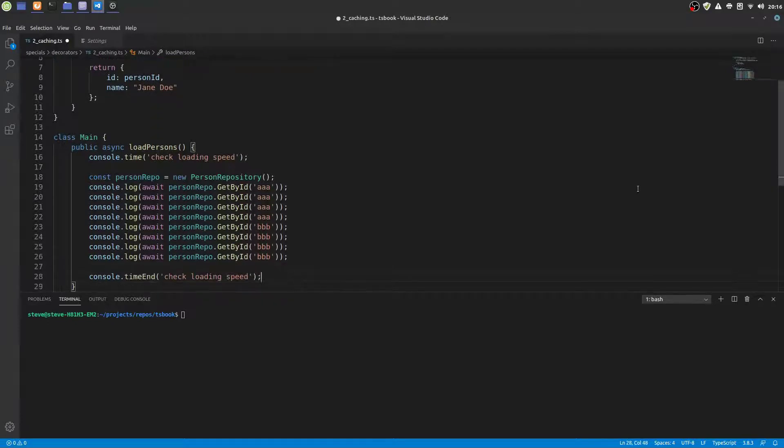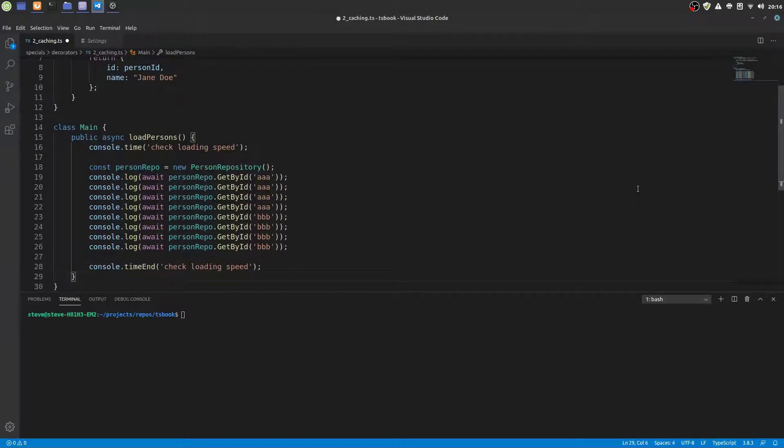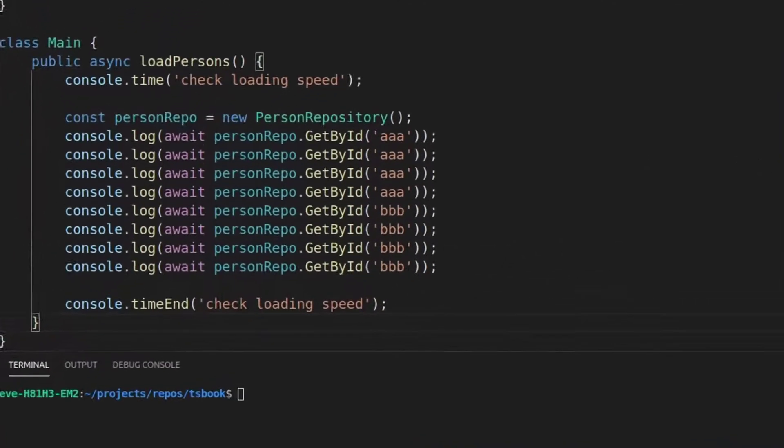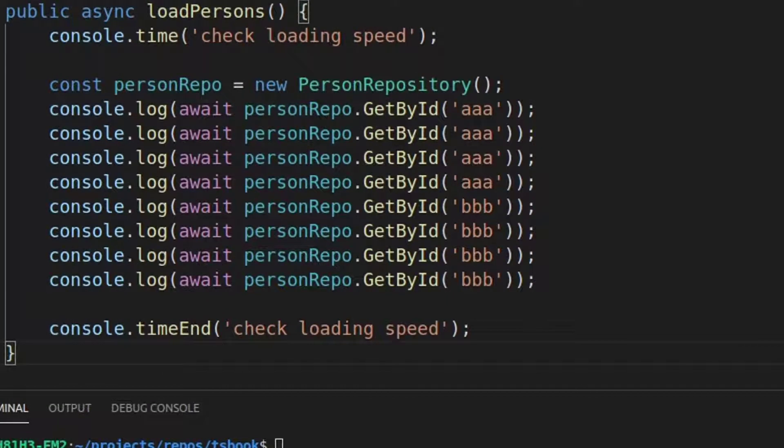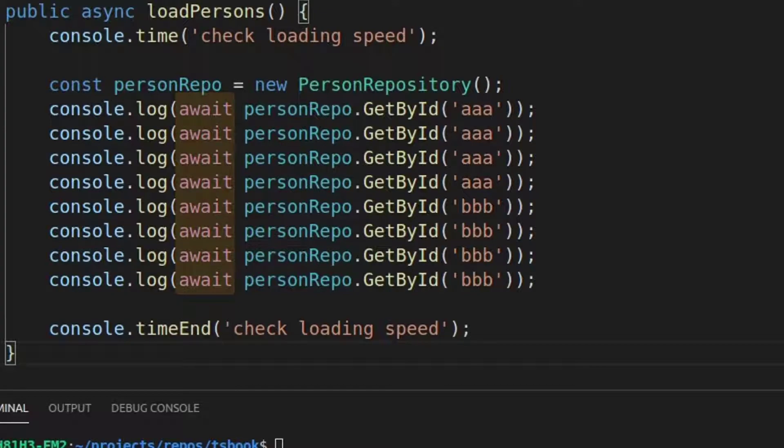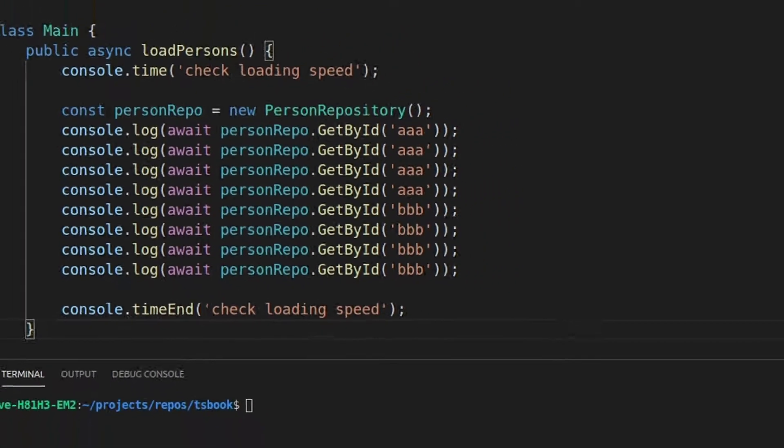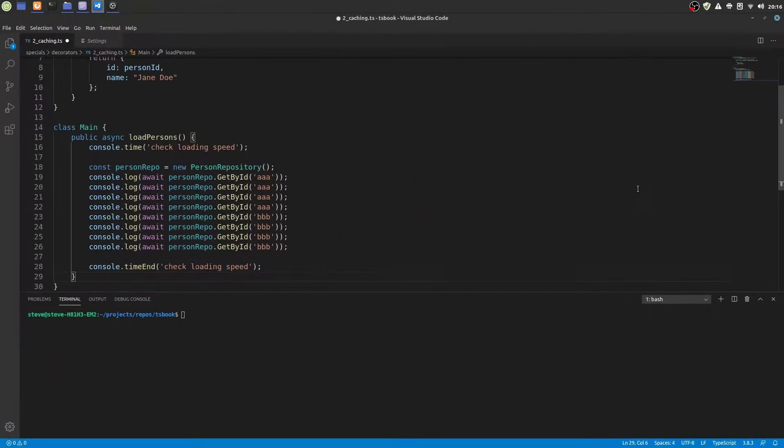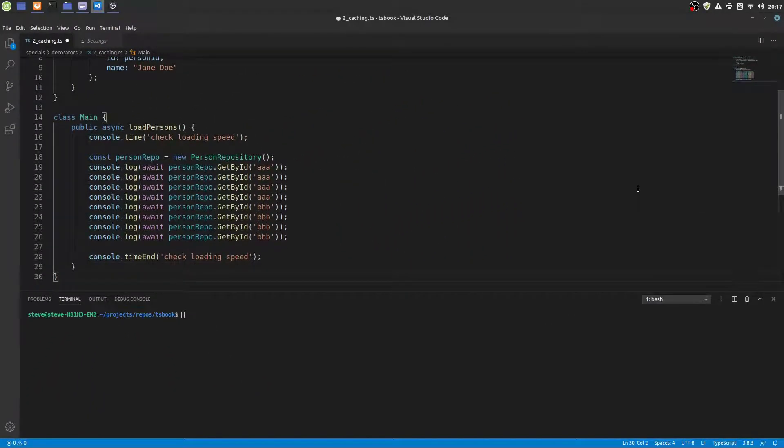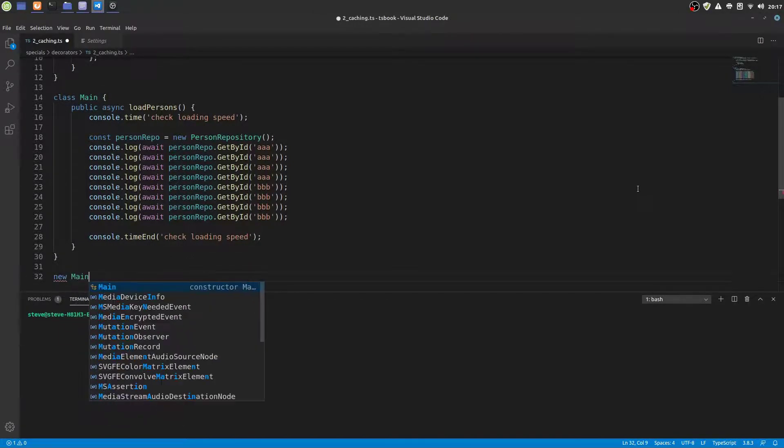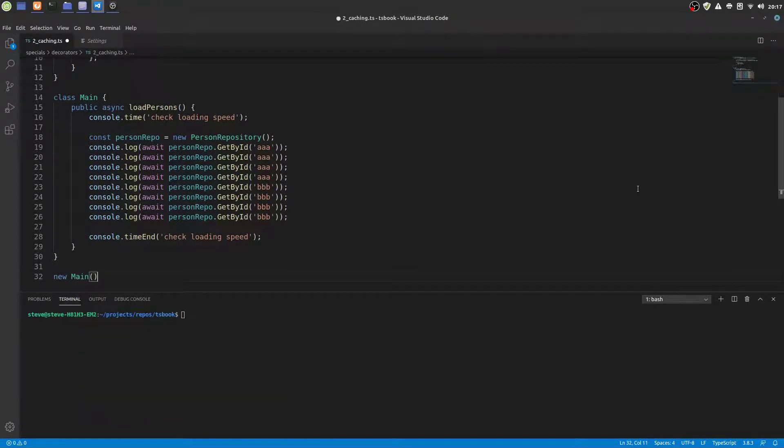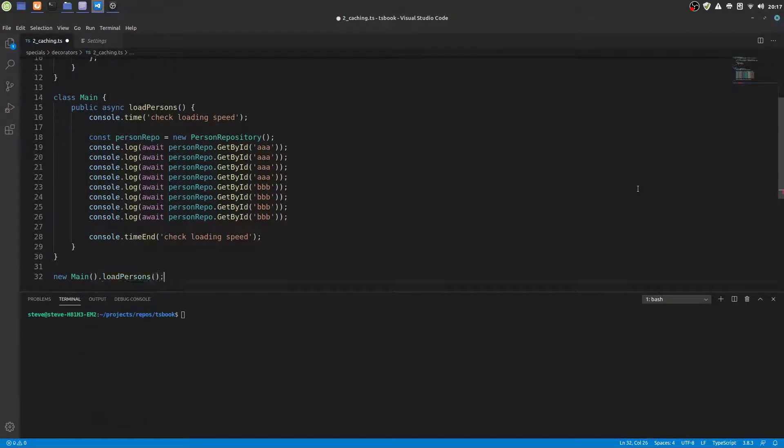Anyways, you wouldn't do this exactly in TypeScript or JavaScript. Normally you would await all those promises at once. But to simulate more loading time and make our results even more impressive, we await every single call here. Now let's try to call our loadPersons method in order to simulate what happens if you invoke a long running operation without caching.